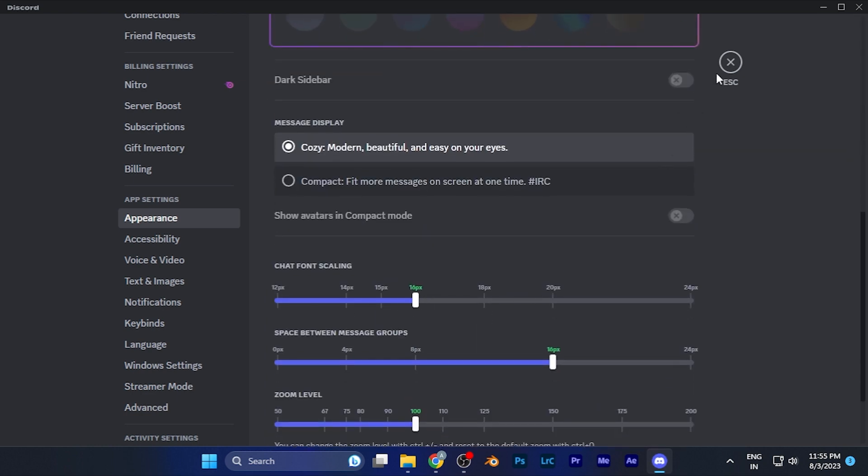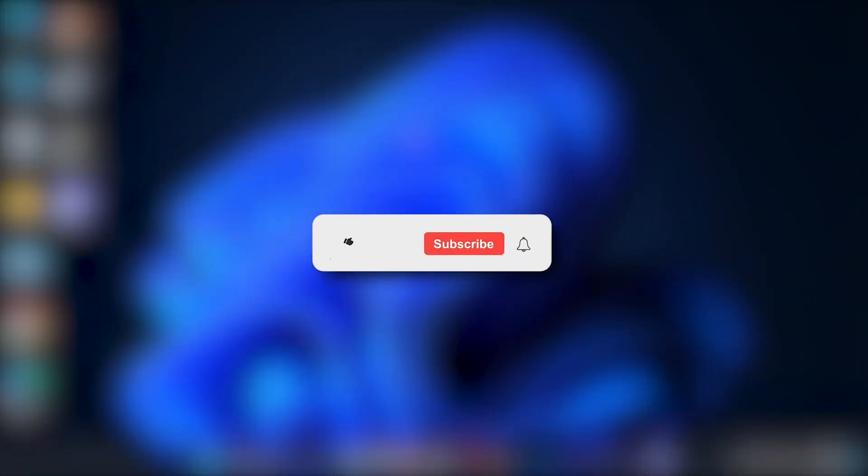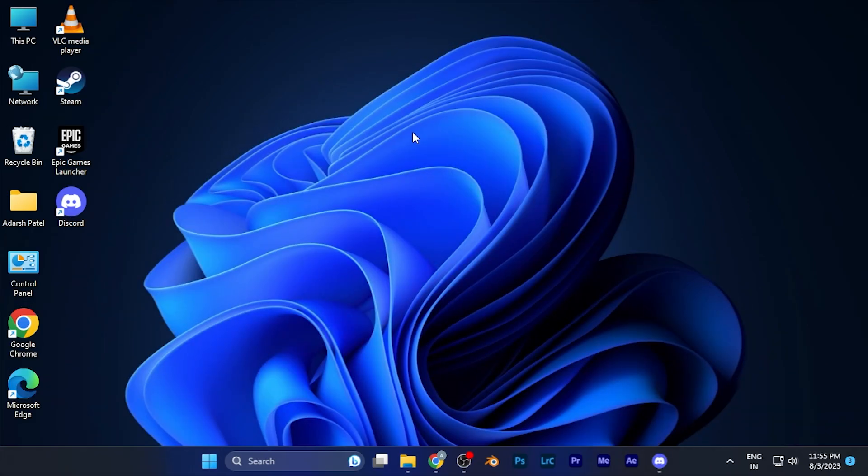I hope this video will be helpful for you. Make sure to hit the like button and subscribe button for more helpful and interesting tutorials. See you in the next one, take care.